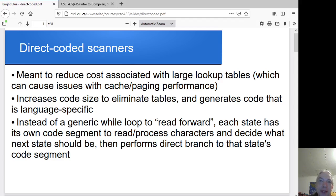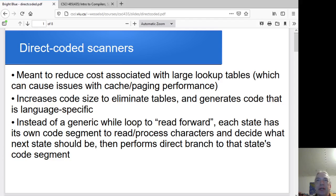Hey folks! Last time we went through the table-driven approach to generate our scanners. This time, we'll look at the direct-coded approach.